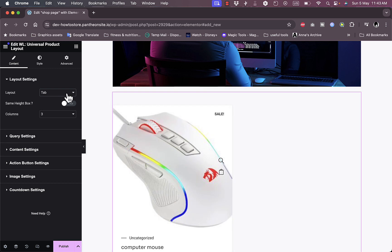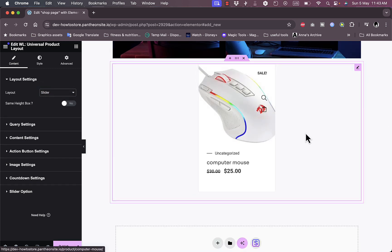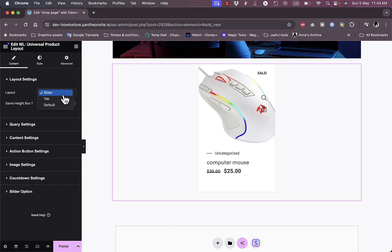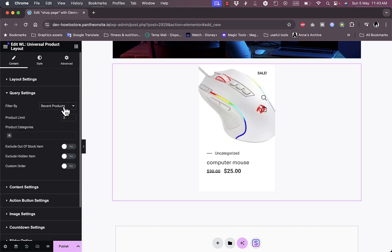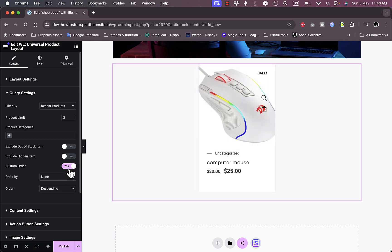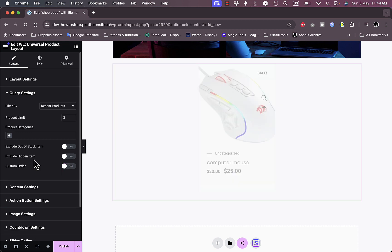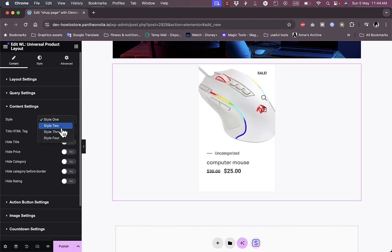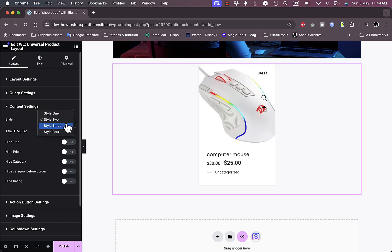I can display products as a tab or as a slider — great if you have more than one product. I can set equal box heights, and in the Query Settings I can filter by recent, featured, or best-selling products. I can set a product limit, filter by category, exclude out-of-stock items, include hidden items, and set a custom order. In Content Settings I can choose styles — Style 1, Style 2, Style 3, or Style 4 — which makes a difference when you have multiple products.